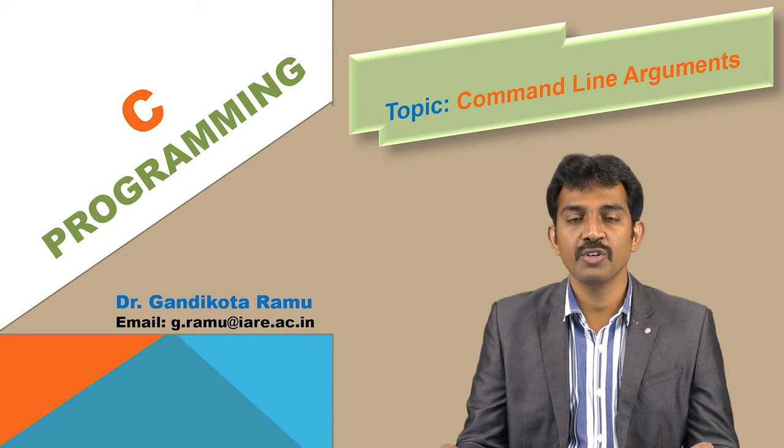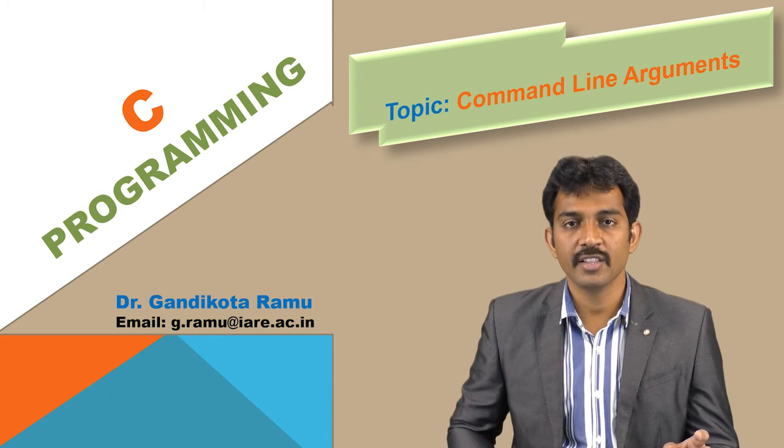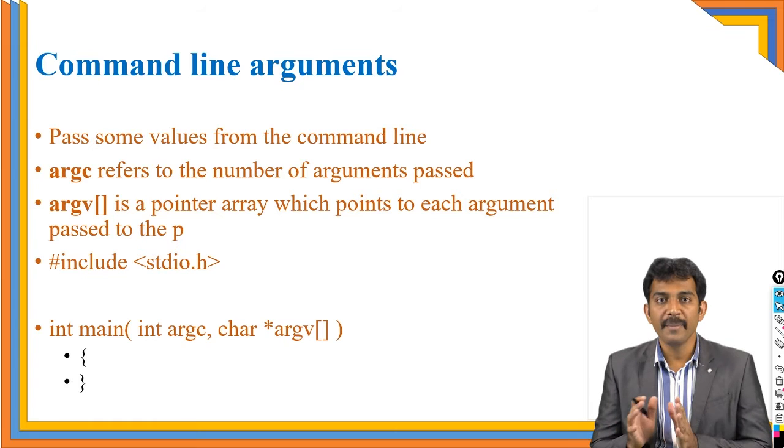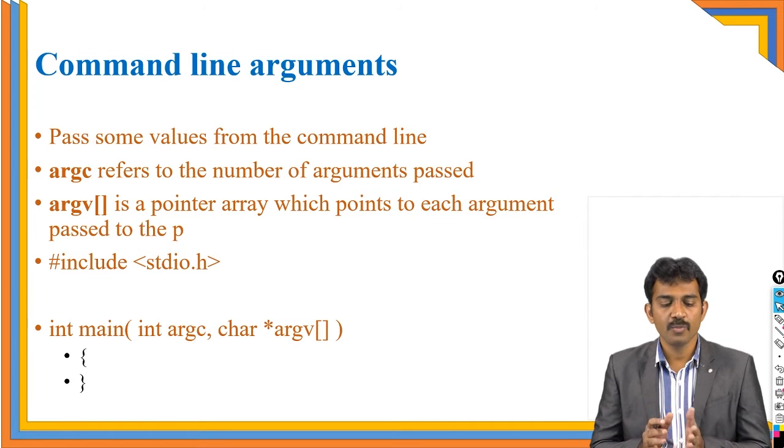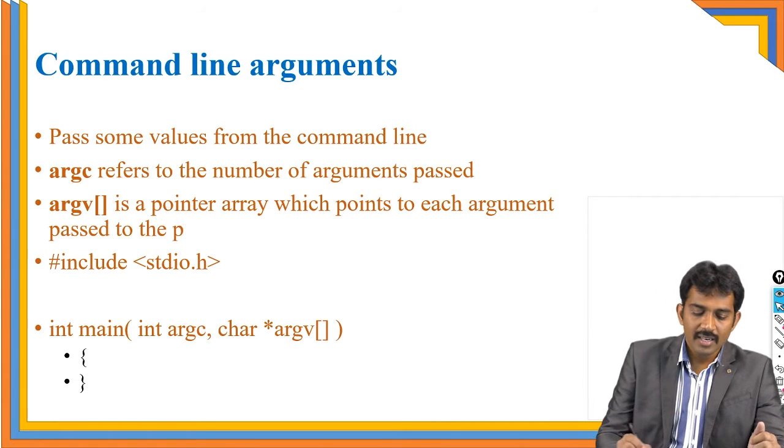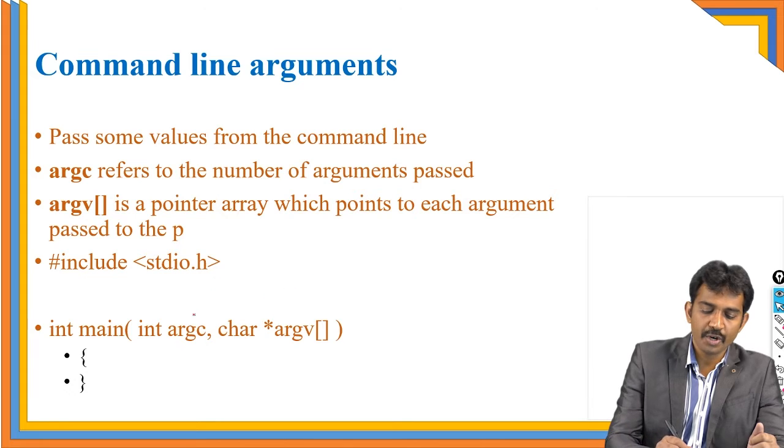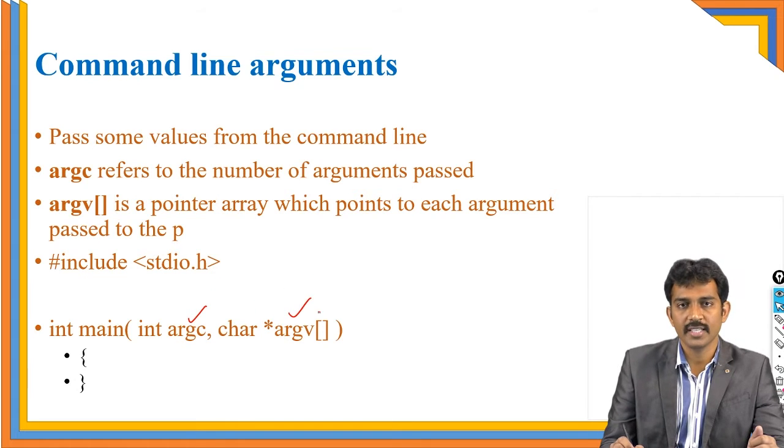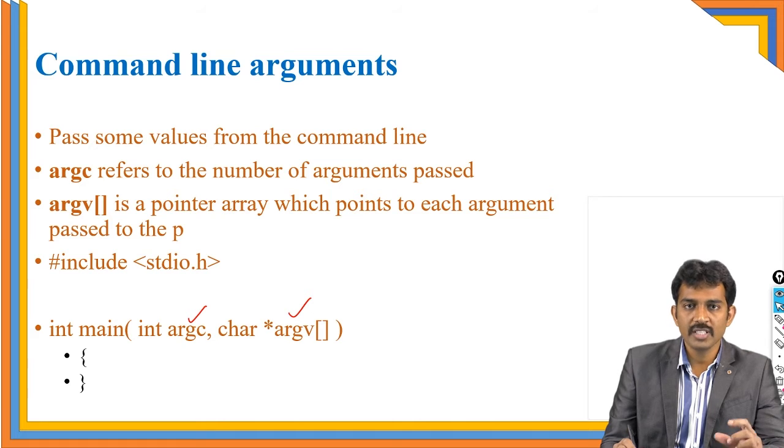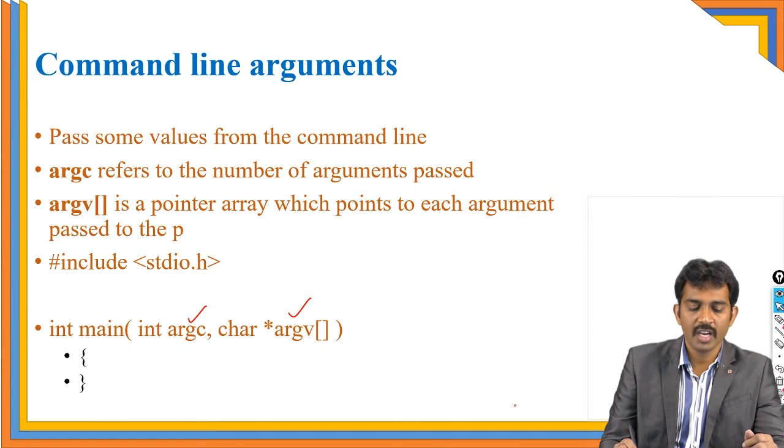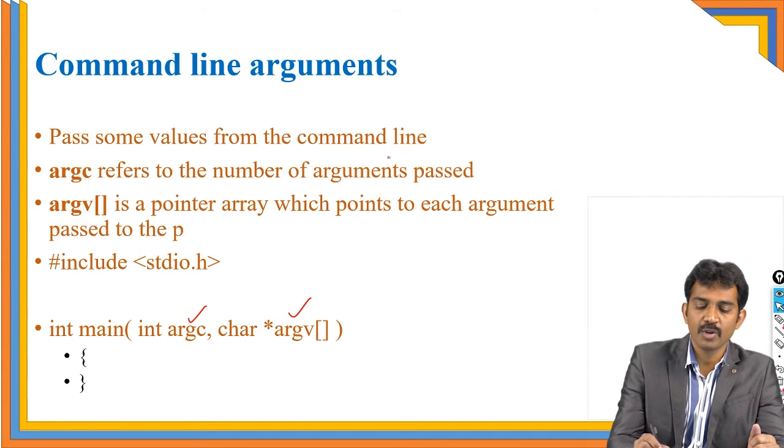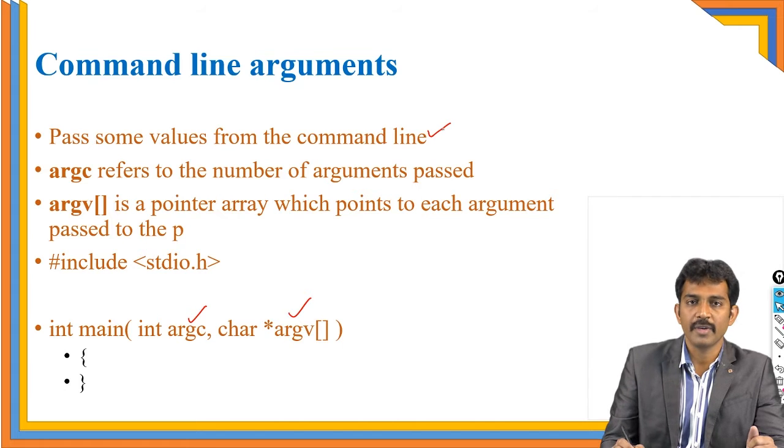The command line arguments take the arguments in the view of main. If you observe clearly here, in the main function, it is going to say argc and argv - two arguments are there. Before going to this argc and argv, I am going to explain: pass some value from the command line. This is the way it is called command line arguments.